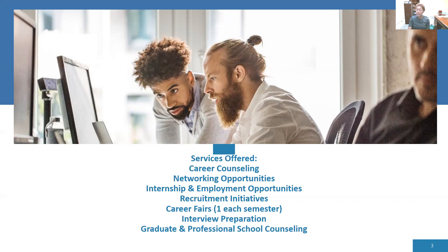We talked a little bit earlier about graduate and professional school counseling. If you're thinking about it, we can have a conversation about the benefits of attending graduate school, maybe right after completing your undergraduate degree, and starting early — so that way, if there are any scholarship opportunities or fellowship programs, you can take advantage of those as well.